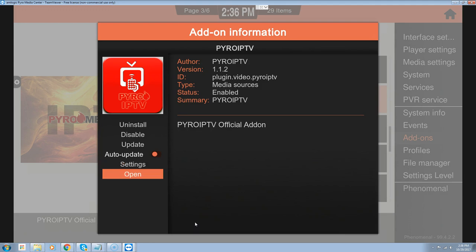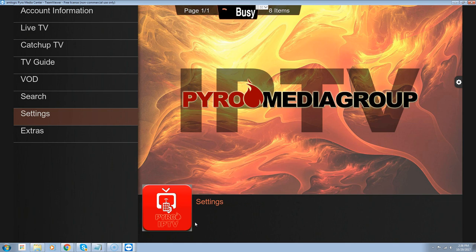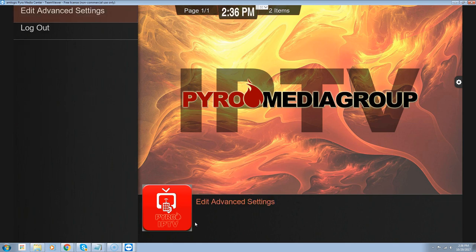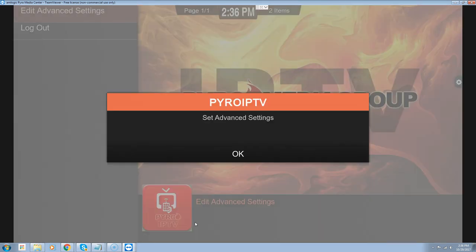Once you have the username and password both entered, hit OK. Now go down to open — if you typed it in correctly, when you hit open you're going to see the options: account information, live TV, catch-up. We're going to go down to settings again. Because this is a 2GB box I want to show you — we're going to hit edit advanced settings and go down to enable the 2GB of RAM or higher, which is just a performance setting. Click OK.